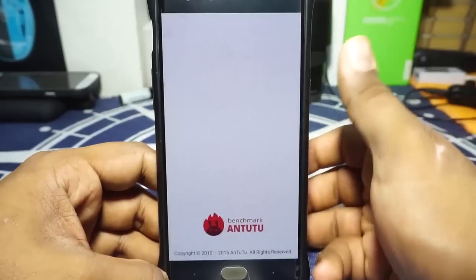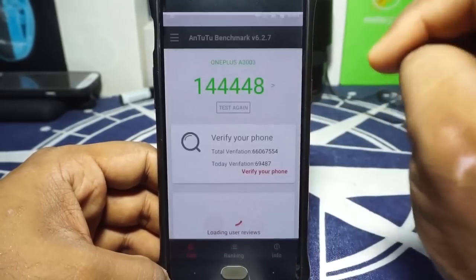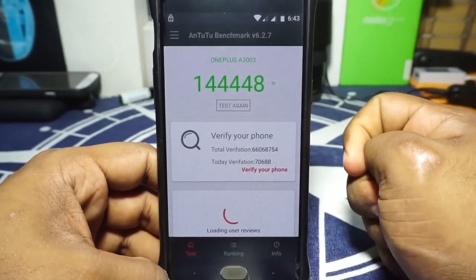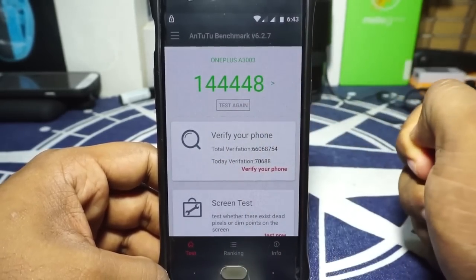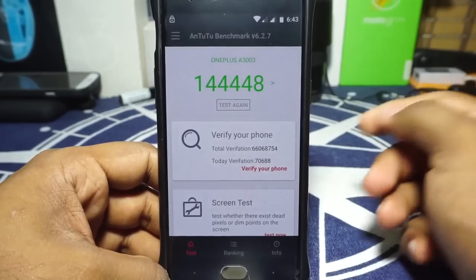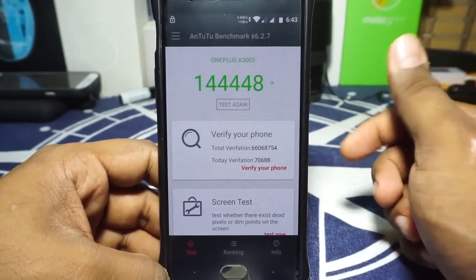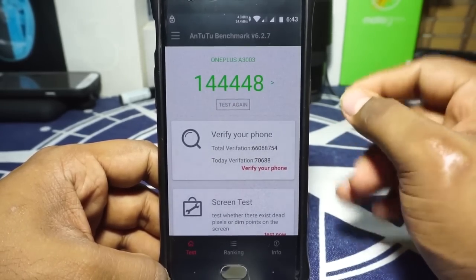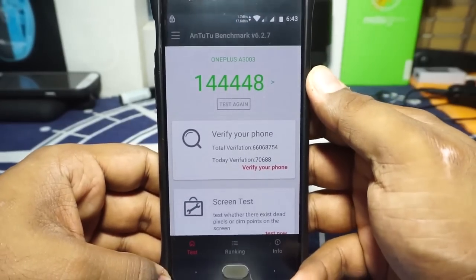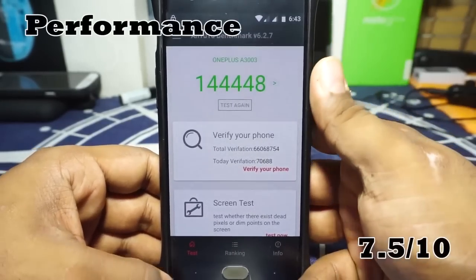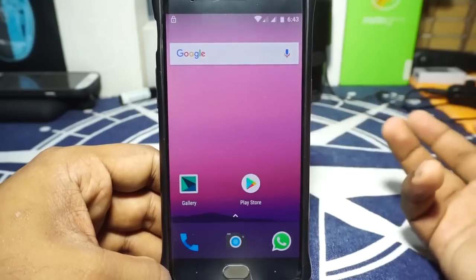Now the performance of the ROM. The AnTuTu benchmark score I got as an average was about 148,677. It's always in the 144,000 to 145,000 ballpark. I'm going to give it a 7.5 out of 10, because it is on the higher end of scores I've received.